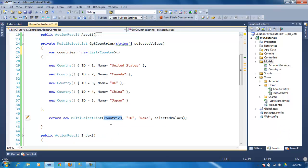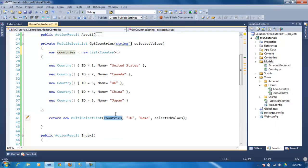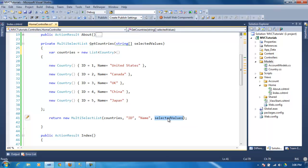And as you can see, you pass the data value field and the data text field. So the value is going to be ID and the text is going to be the name, which is the country, and select the value if any.